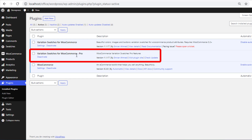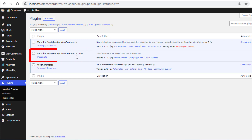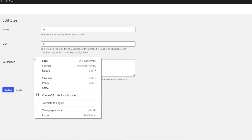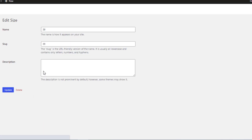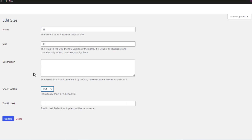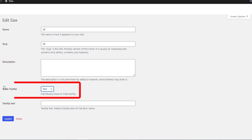Once the installation is completed, activate the plugin. The premium version of Variation Swatches for WooCommerce is now installed and activated. Get back to the first variation edit mode and refresh the page — you can see a new option, Show Tooltip, has been added to this page.